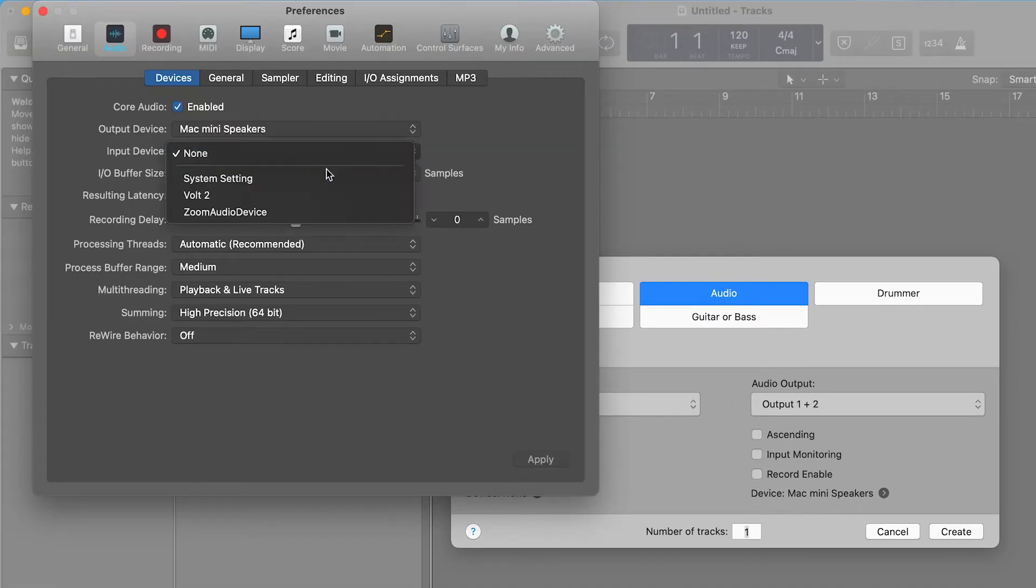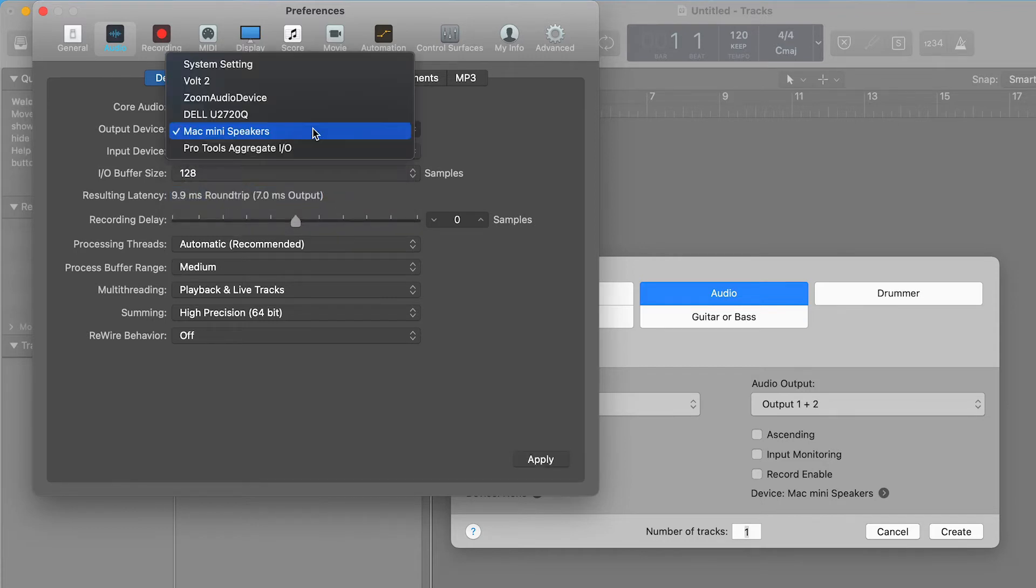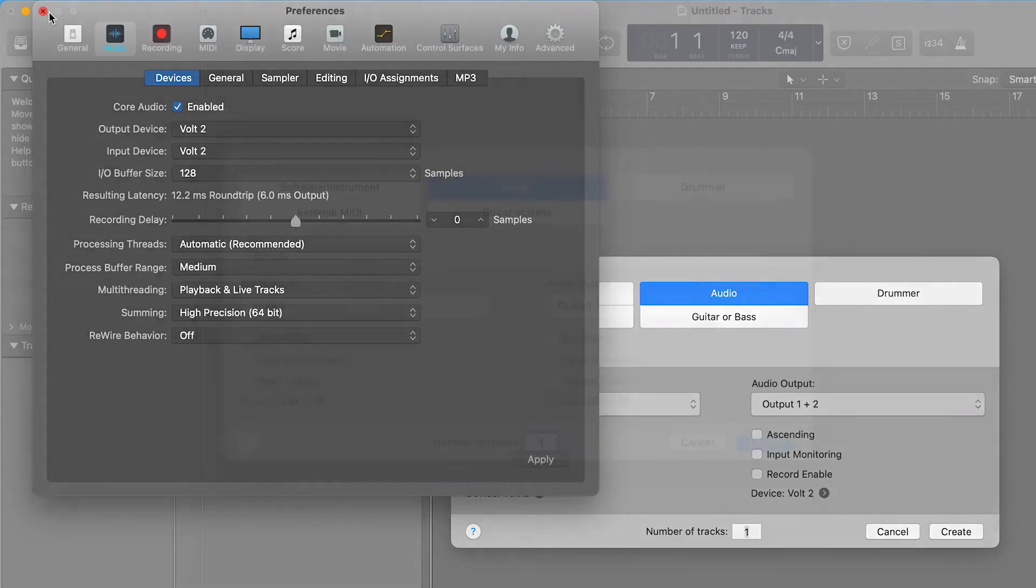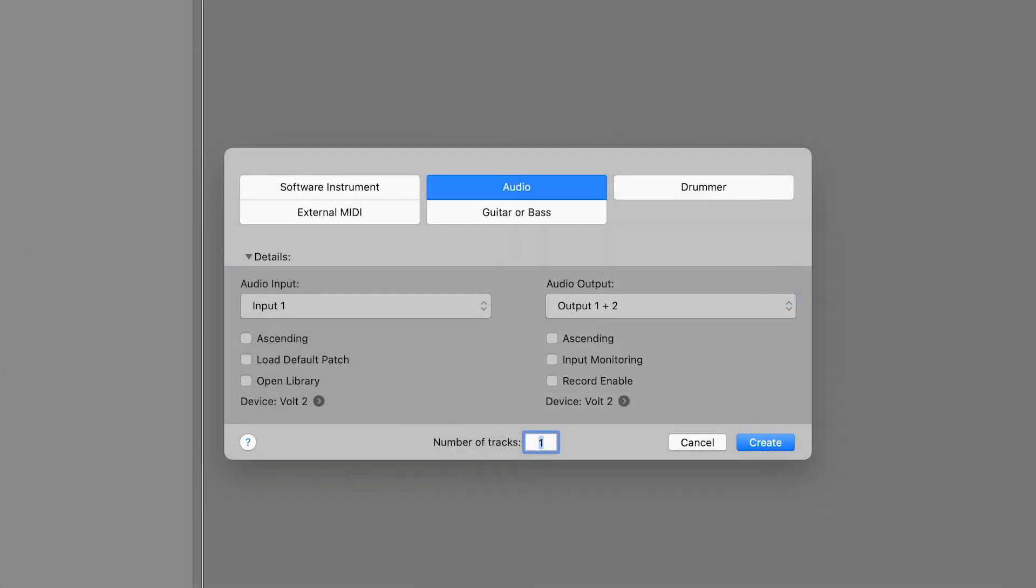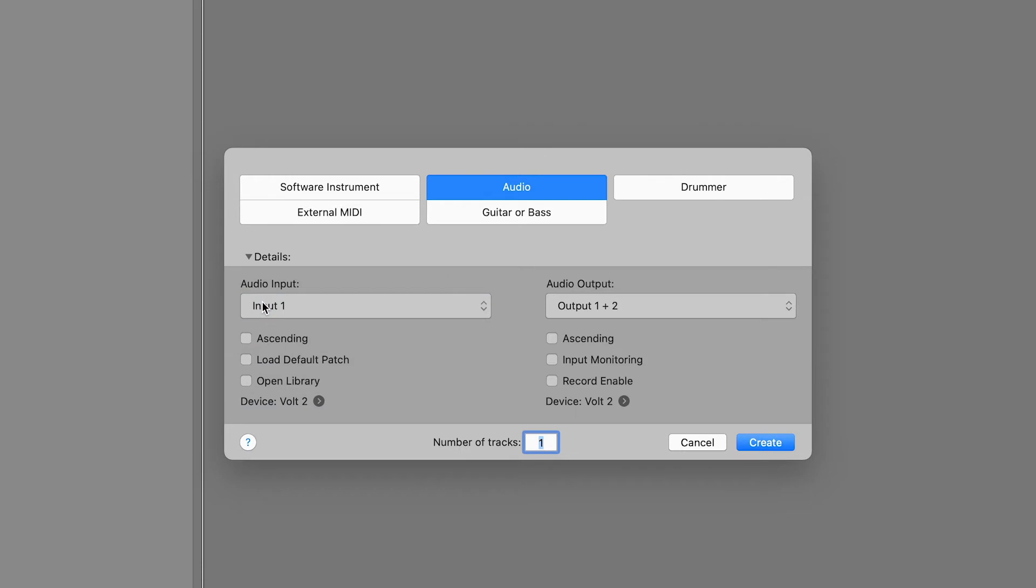This opens the Audio Preferences where you can select Volt as the input and output device. Click on Apply and close the Preferences window. Next, choose the input that you want to record from the drop-down menu.